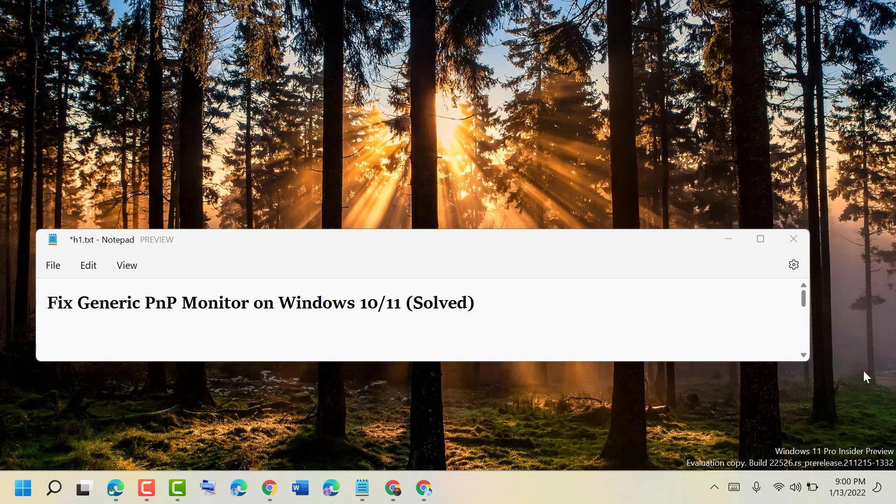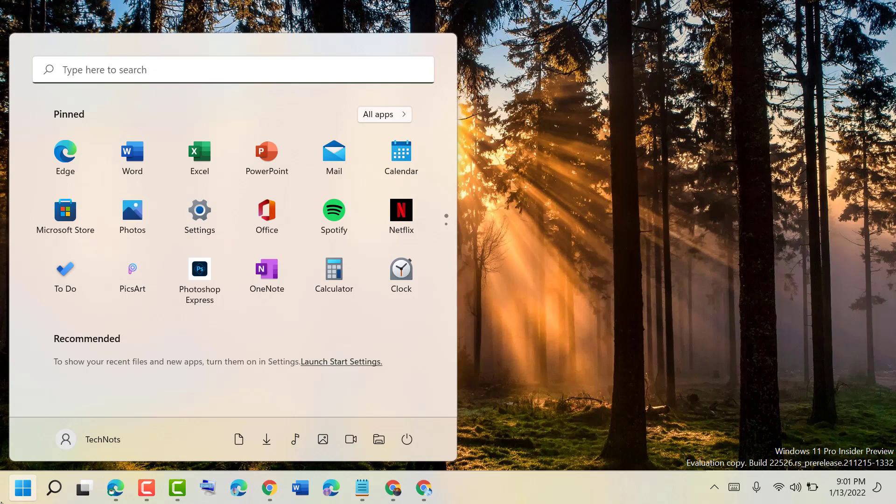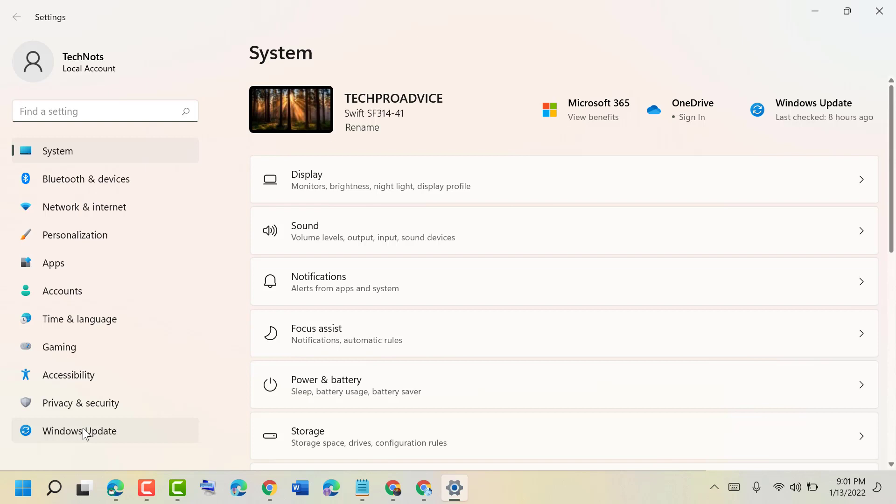So guys, to resolve this problem just follow some easy steps. Firstly, check updates. Go to Start and Settings, then click on Windows Update.